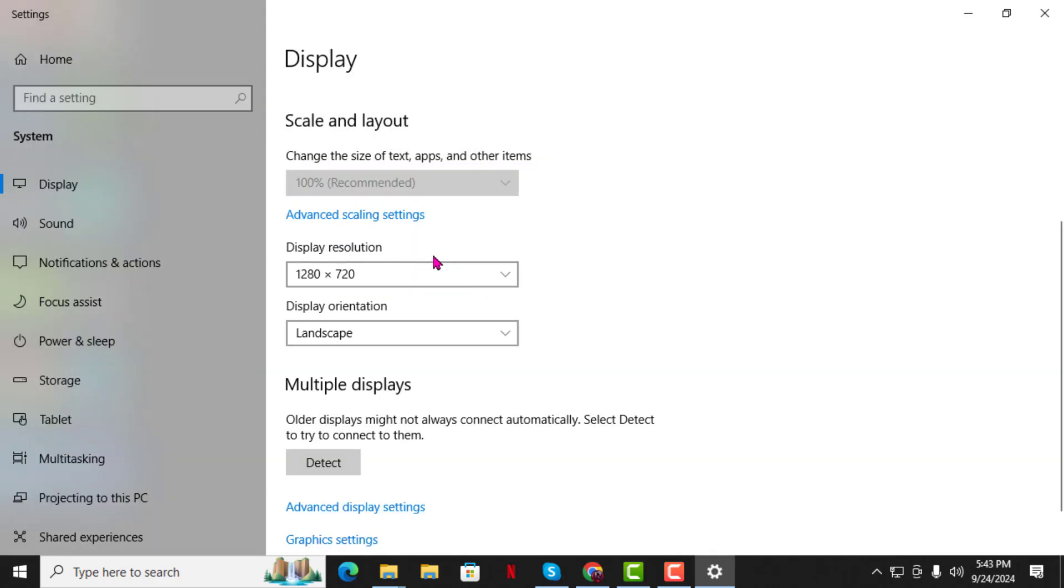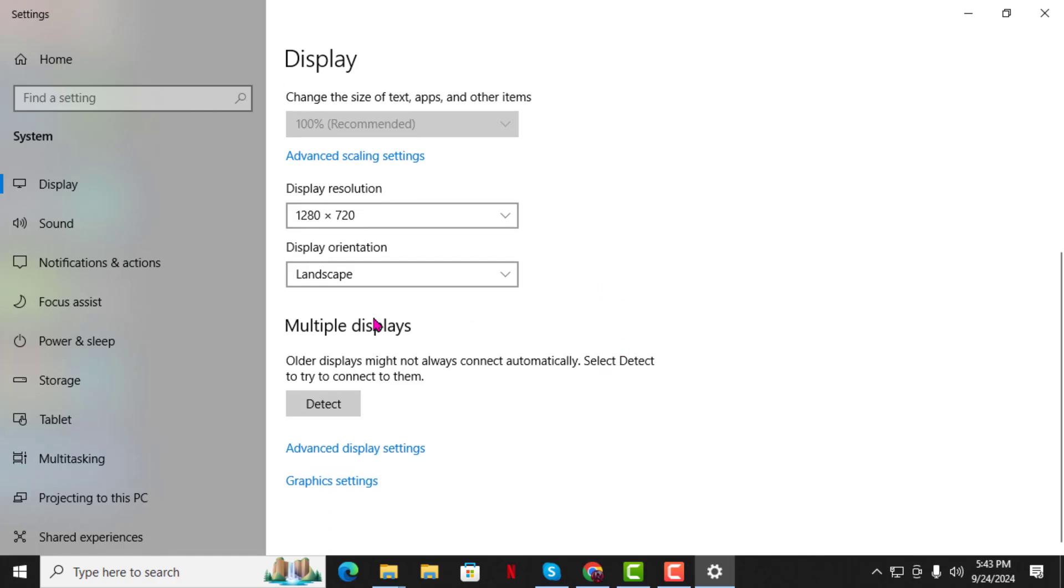Step 5. If you're using multiple monitors and they're not all showing up, scroll down on the same Display Settings page and click on Detect under the Multiple Displays section to ensure all connected monitors are recognized.